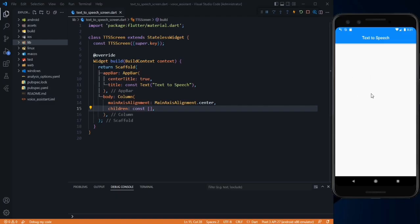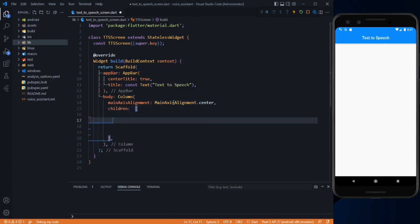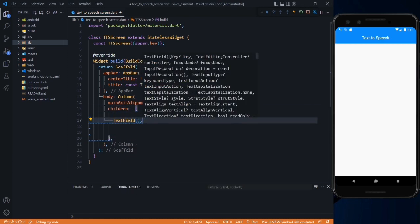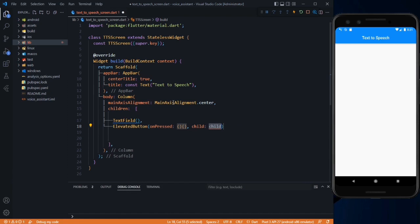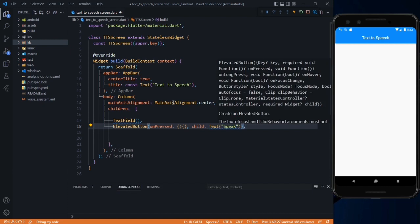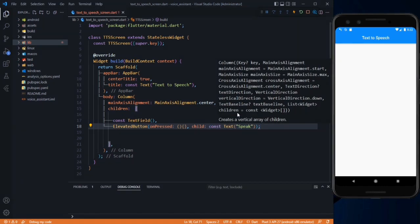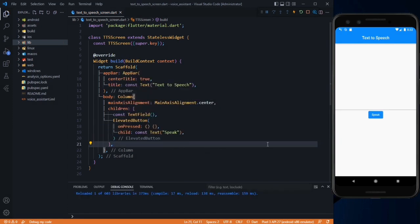This is our project running on my emulator. Before working on our ChatGPT, let's first understand how text-to-speech works. For that, let me just add a text form field and a button here in this column — it will be a text field and an elevated button. On press will be empty and the text will be 'Speak'. So this is our UI with a text field and a button.